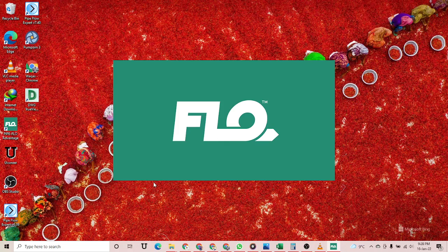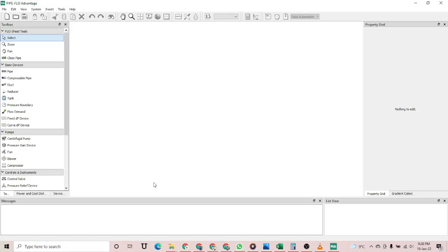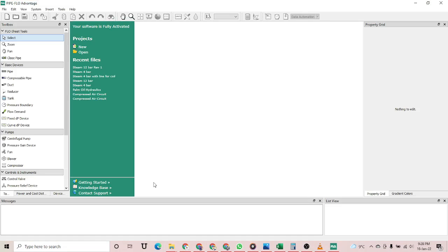Hello and welcome to my YouTube channel E-Learning Arena. I'm your host, process engineer Syed Vakas. In today's video I am going to design a compressor using Pipe Flow Advantage. Pipe Flow Advantage is a very useful software for hydraulics calculations.